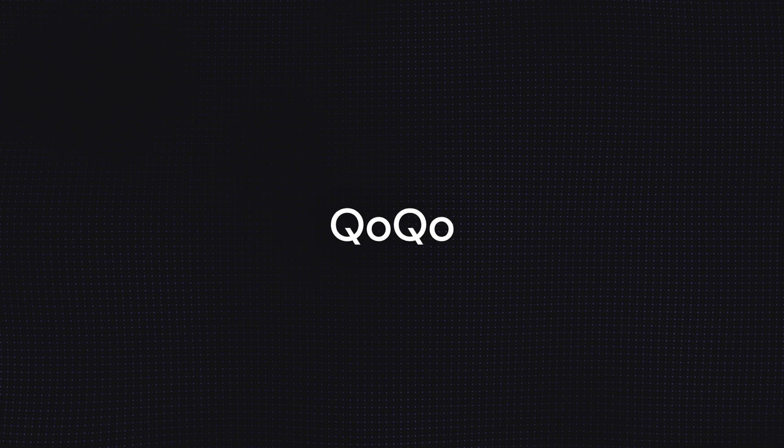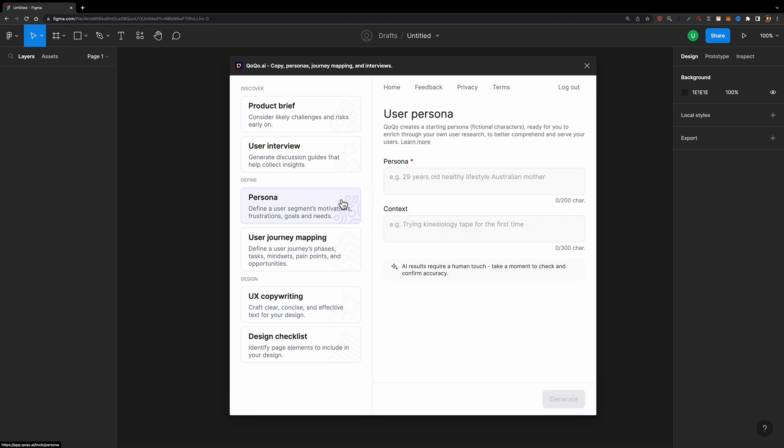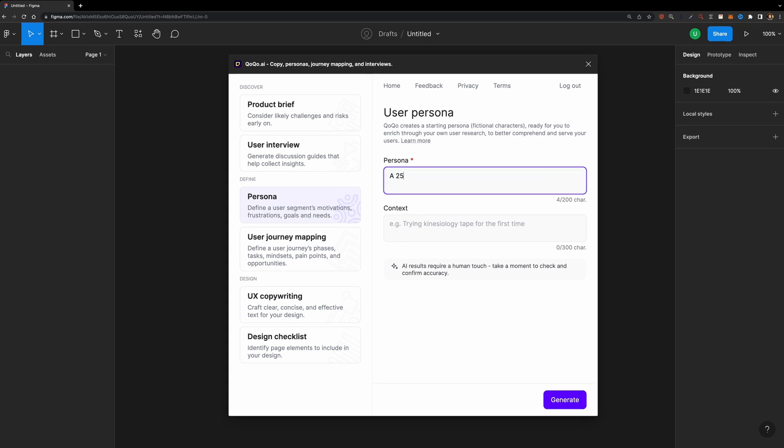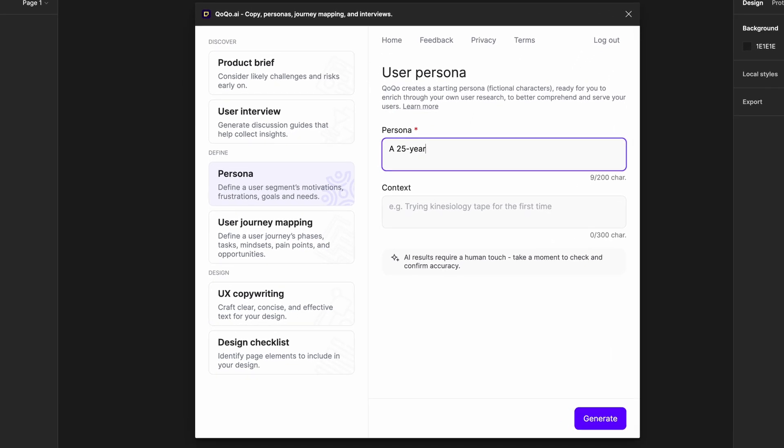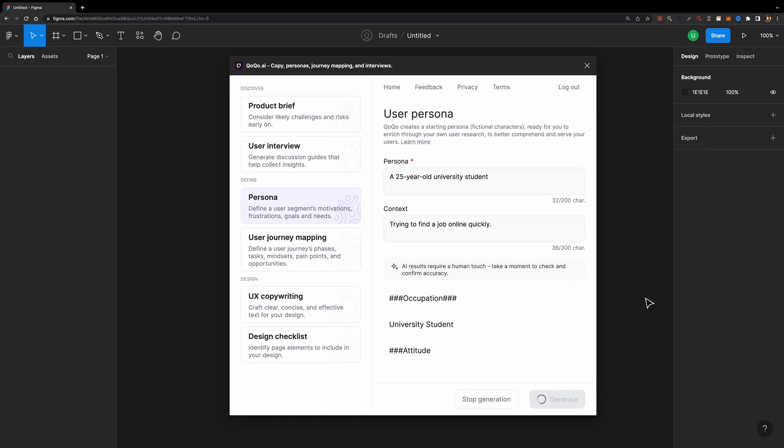The first tool on our list is Coco. Coco is an AI Figma plugin that helps you create user personas, user interview questions, user journey maps, and so much more based on your input. Suppose you want to create a persona for a 25-year-old university student looking for a job online.